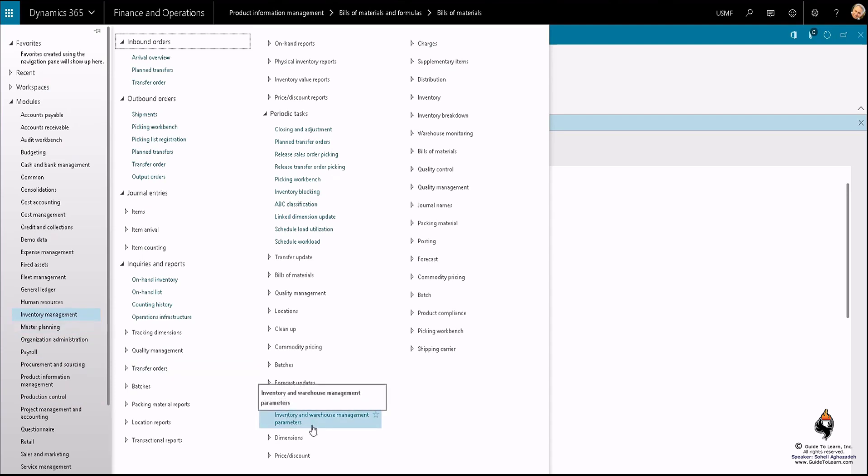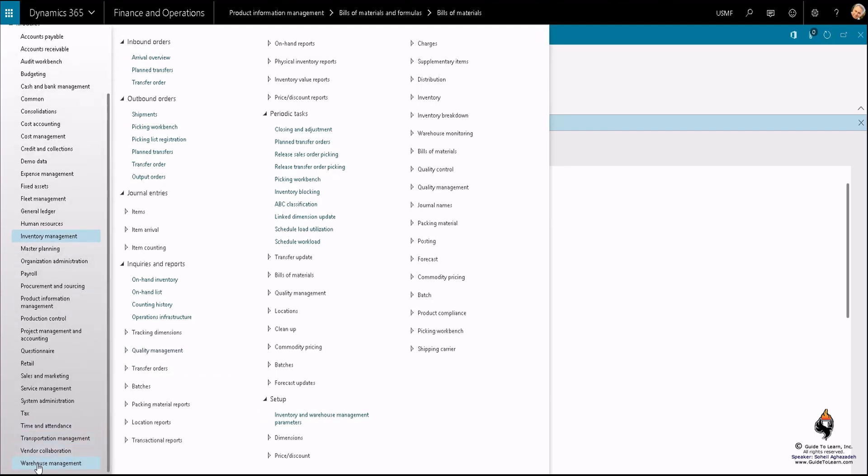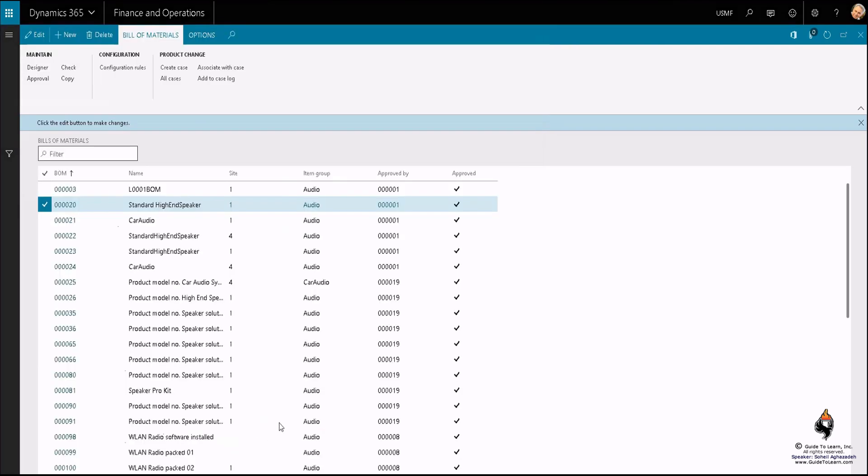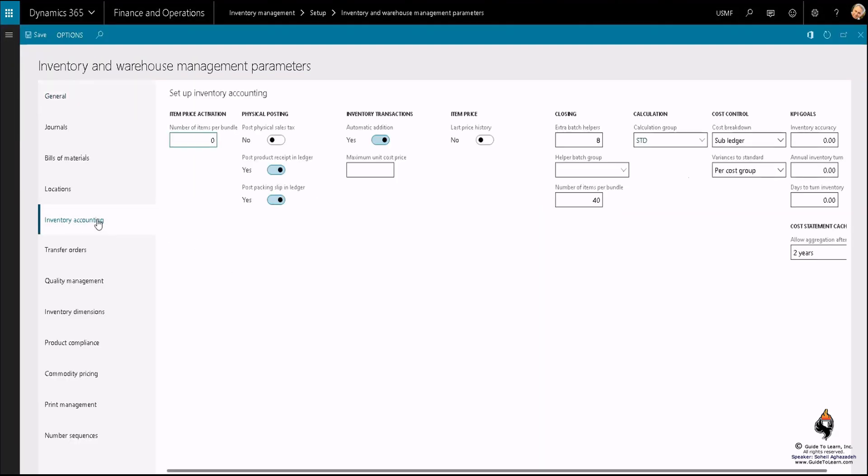They haven't removed the warehouse management from here because you could still use the simple warehousing, whereas the new module that was added to Dynamics environment way back we know as advanced warehouse management. Either place, you have a capability to set certain accounting scenarios. For example, if I go to the inventory accounting, in order to generate the BOM you have to have calculation group.